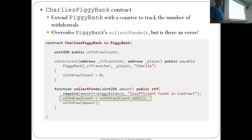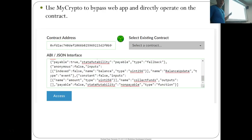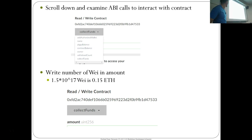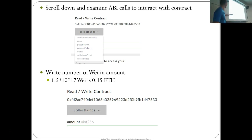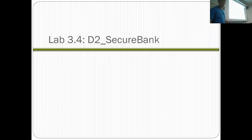Even though the web UI makes a great check, the contract itself, because it omitted onlyOwner, can be exploited. You use MyCrypto, access the contract using the ABI, scroll down and examine the ABI calls to interact with the contract, and then just withdraw the amount directly — 0.15 Ether on this particular one. That one's really easy.